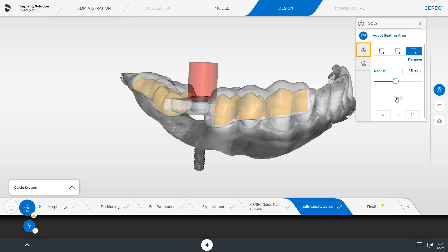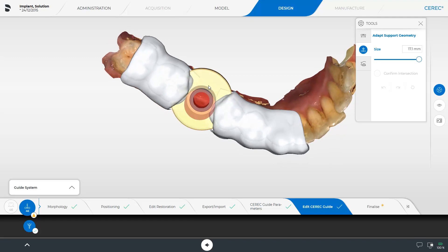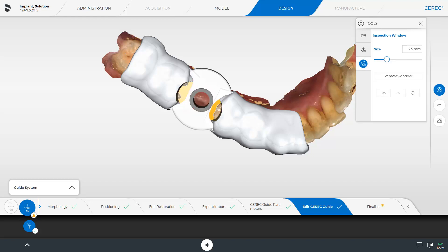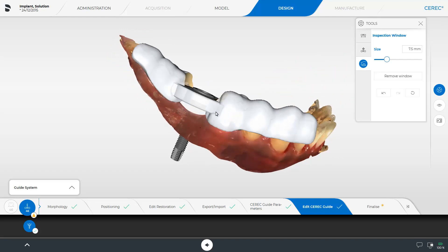Next, we switch to the Adapt Support Geometry tool. The slider allows you to decrease or increase the support geometry radius. As an alternative, we tap the support geometry so that it will be enabled and we can then make modifications via the touch function. The last tool in this step allows you to place inspection windows. We place two windows proximal to the surgical guide sleeve respectively, which can be of advantage in narrow spaces. In our case, this has made the warning disappear. An additional window in the premolar area helps with checking the final seat of the surgical guide in the patient's mouth.